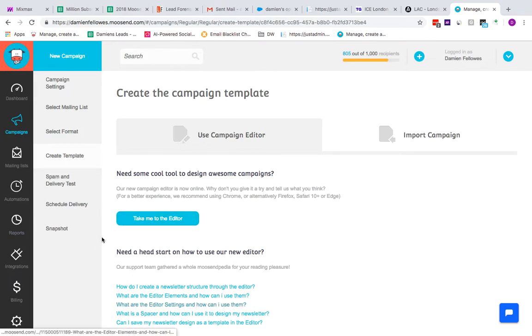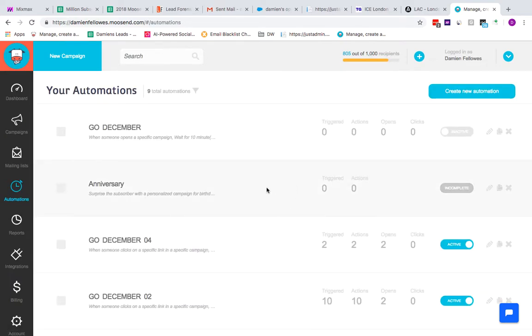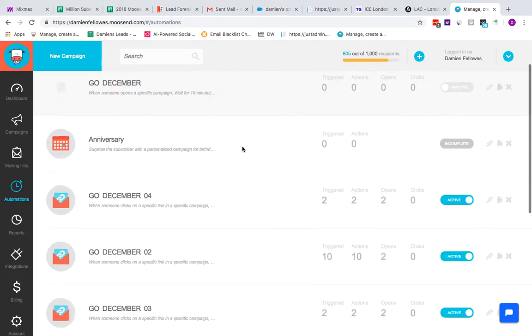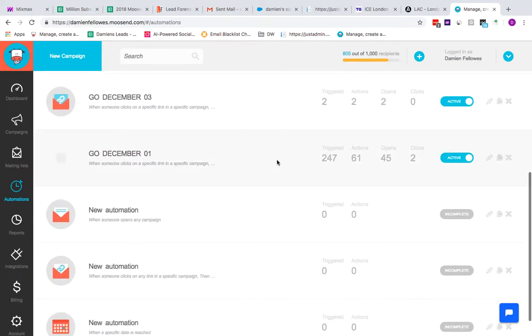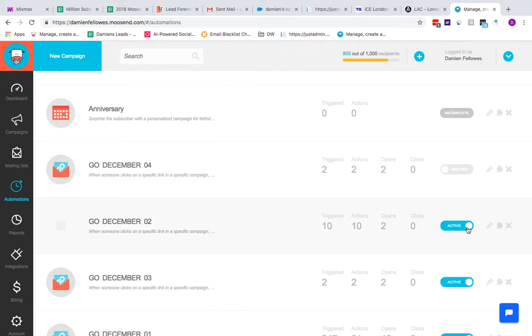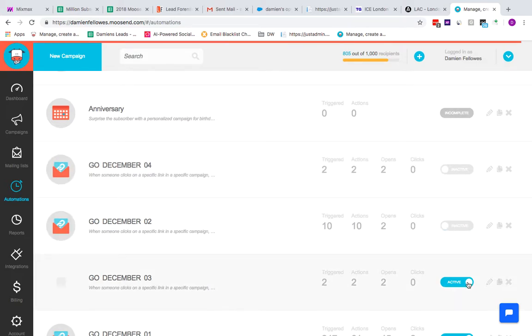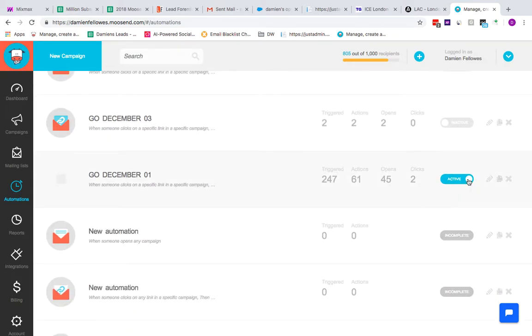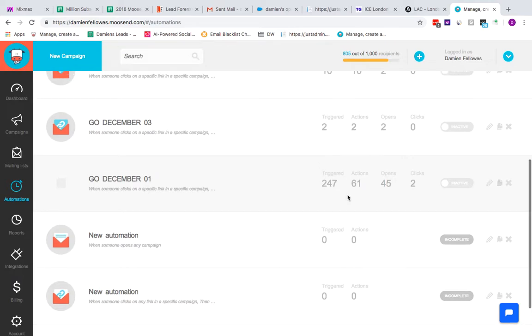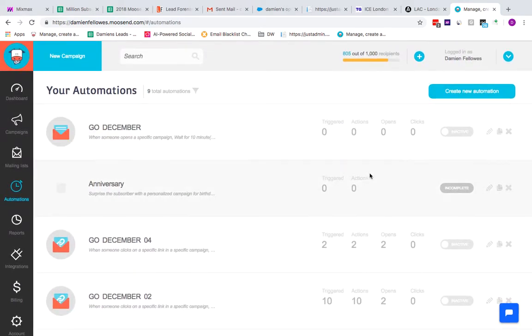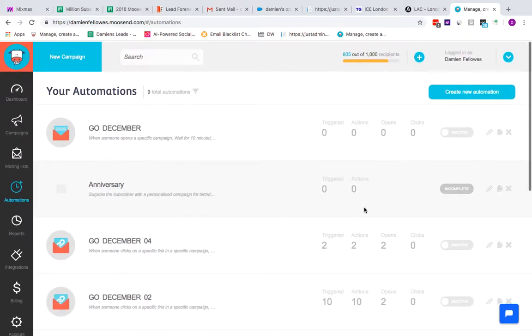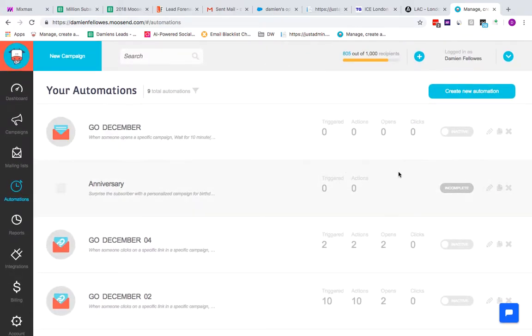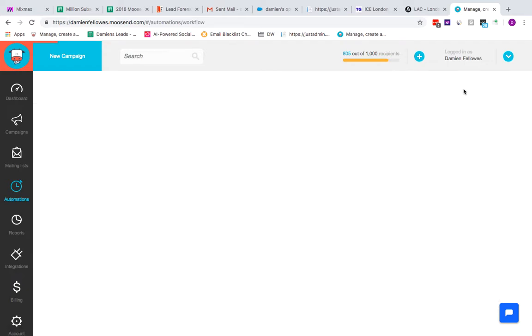For automations, first place you want to start is the automations tab over here. The first page you come to shows automations that have already been set up, ones that are active, ones that are inactive. These all need to be inactive now, and each come with their own reports as well to let you know how well they've done when they've been triggered. For this case, we're just going to start with new automation.